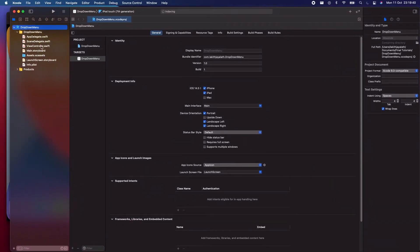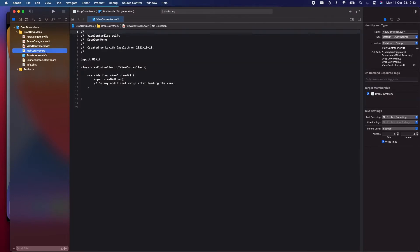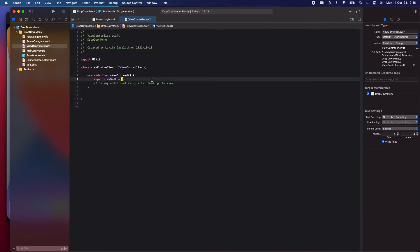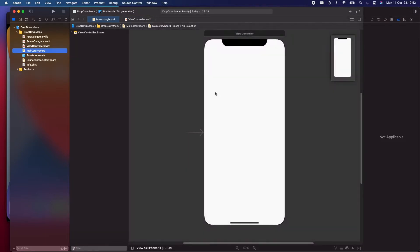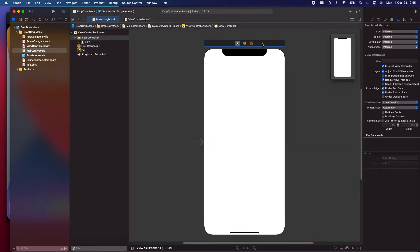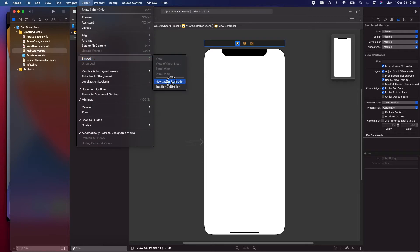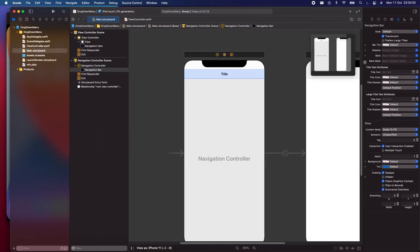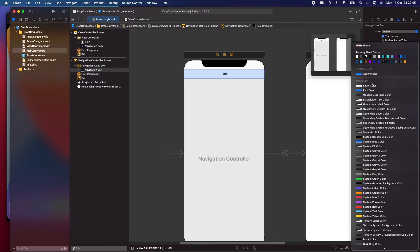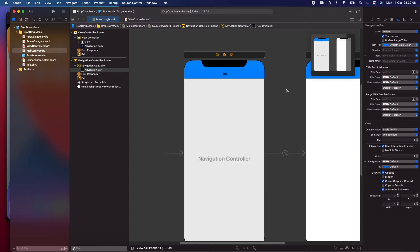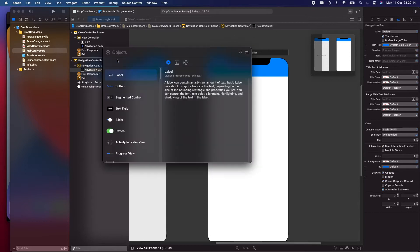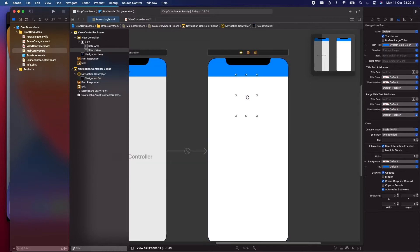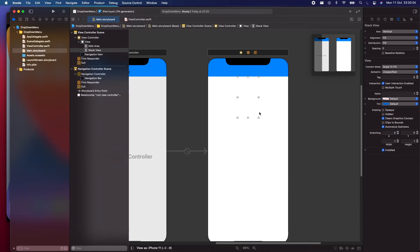Let's go to Main.storyboard. I'll increase the font size first so you can see better. Go to Main.storyboard and embed the view controller in a Navigation Controller to make it look nicer. Give the navigation bar a bar tint color of system blue.